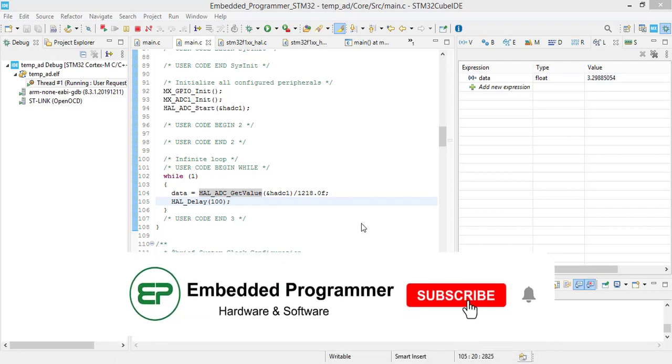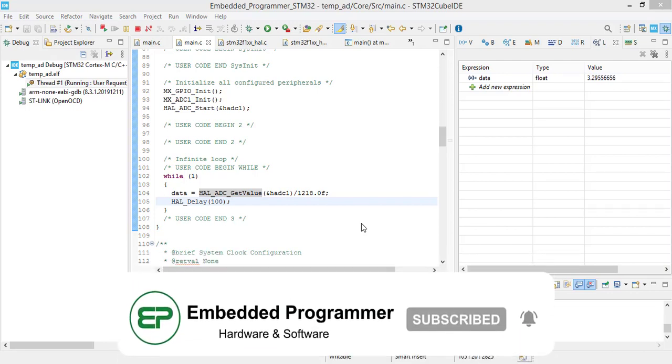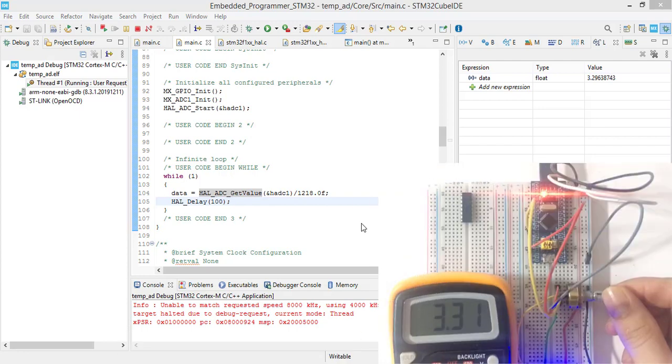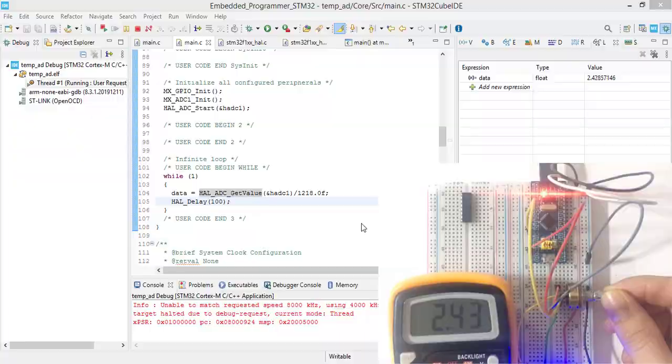Hello guys, welcome to my YouTube channel. In this video we are going to configure ADC in STM32 and measure the input voltage coming from potentiometer.